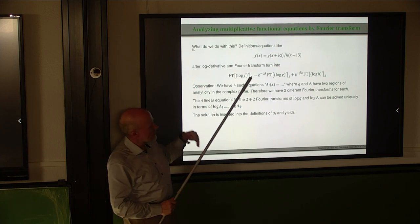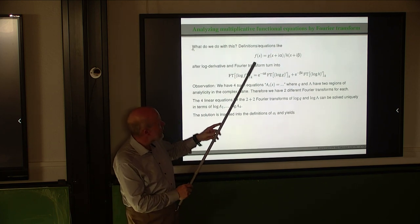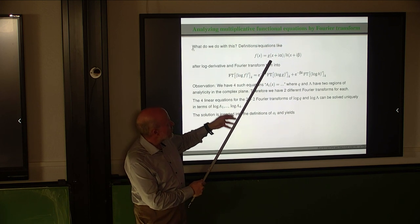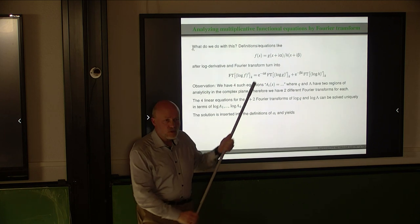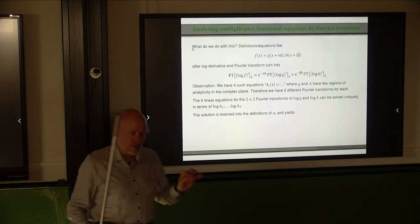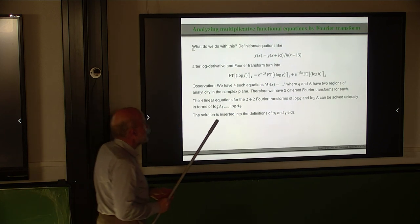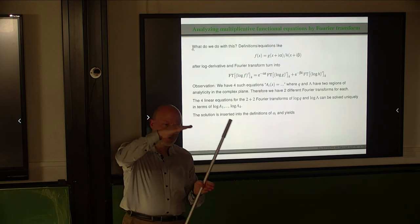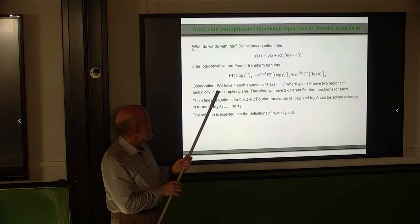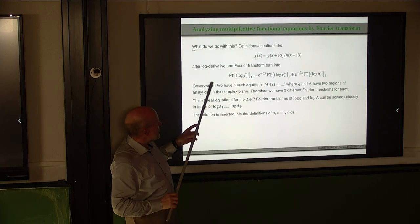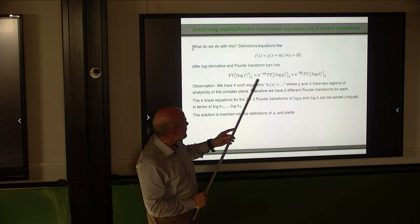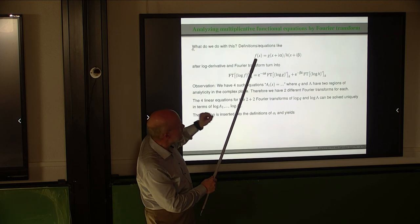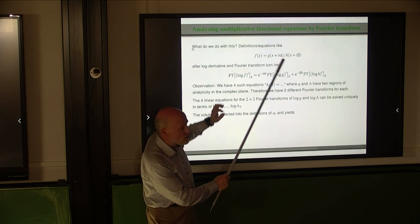We have equations of the type: on the left-hand side, some function f; on the right-hand side, a product or ratio of functions g and h with shifts. If these functions g and h are analytic in a sufficiently broad region, then this equation can be turned into a linear equation for the Fourier transforms of the logarithmic derivatives of f, g, h. Taking the logarithm gives an additive structure, then we apply the Fourier transform.